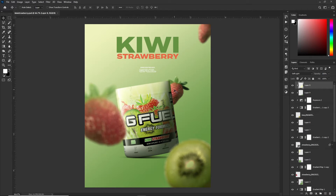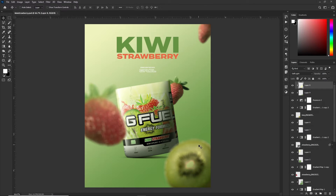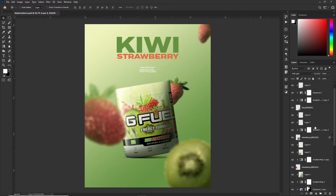Since my light source is coming from the top left, I decided to use tilt shift because with the bokeh it makes it look like light is being reflected off of the strawberry, which in real life that probably would be the case. It gives the ad a little more detail and uniqueness. Most people would just use Gaussian blur.